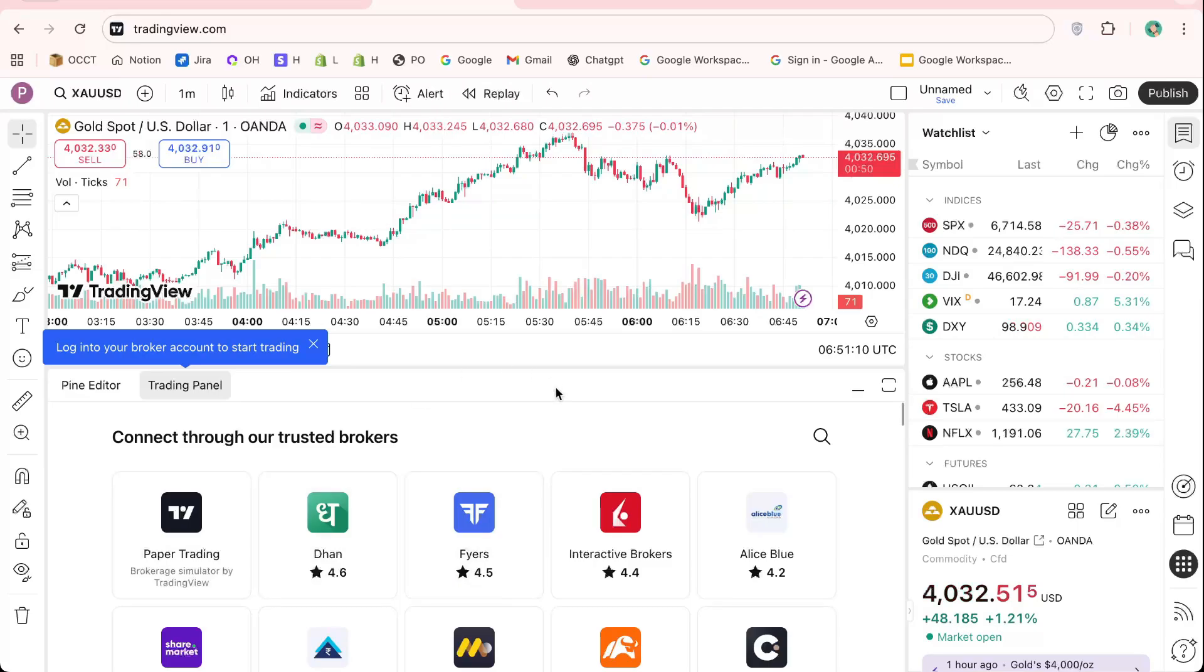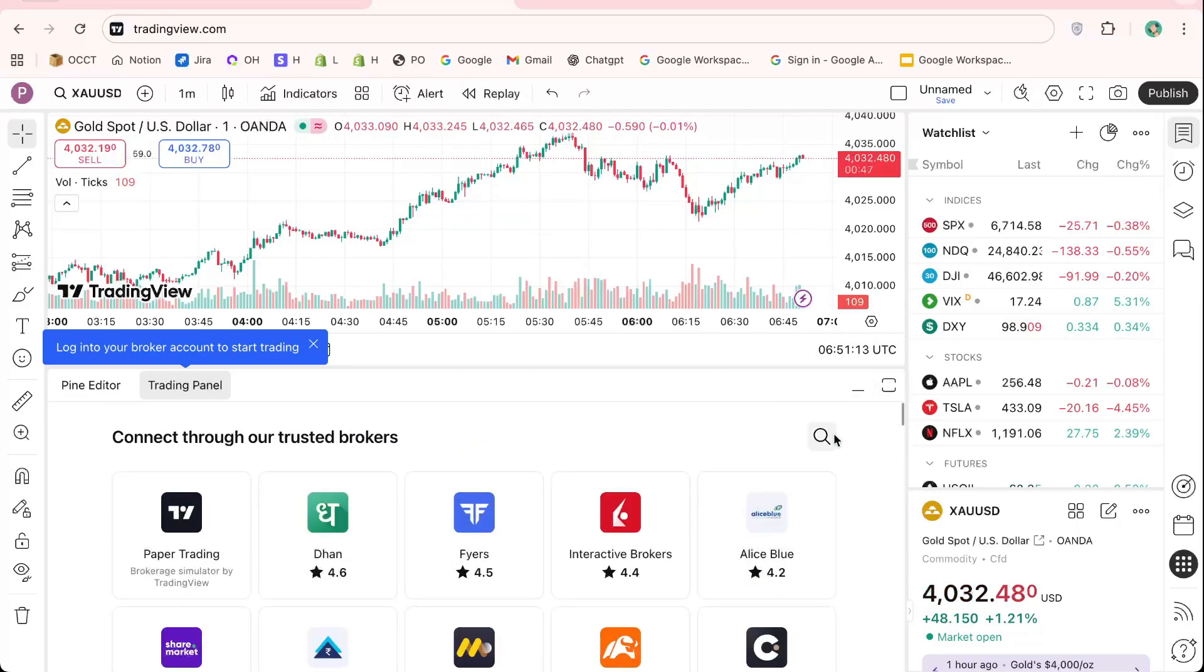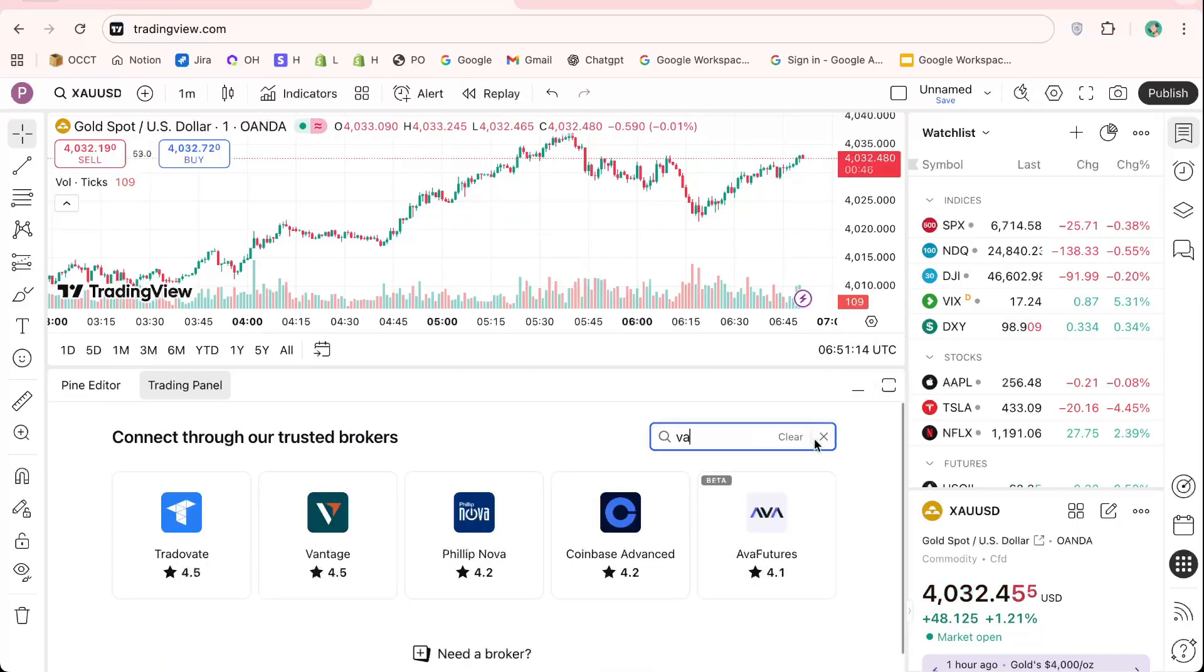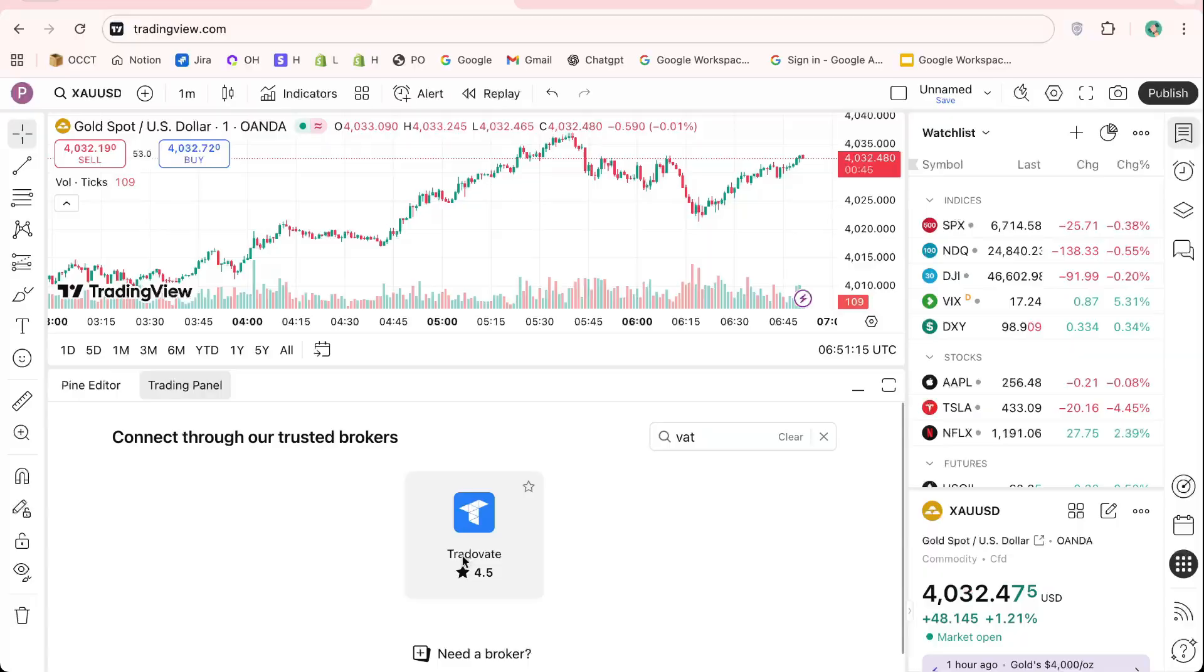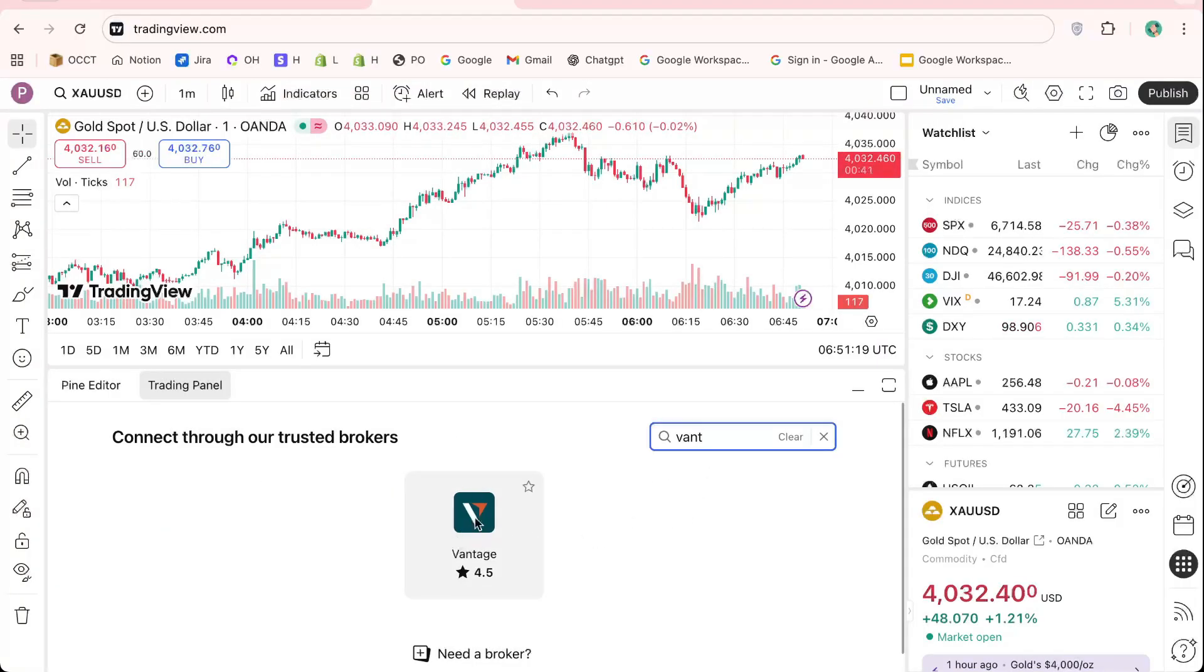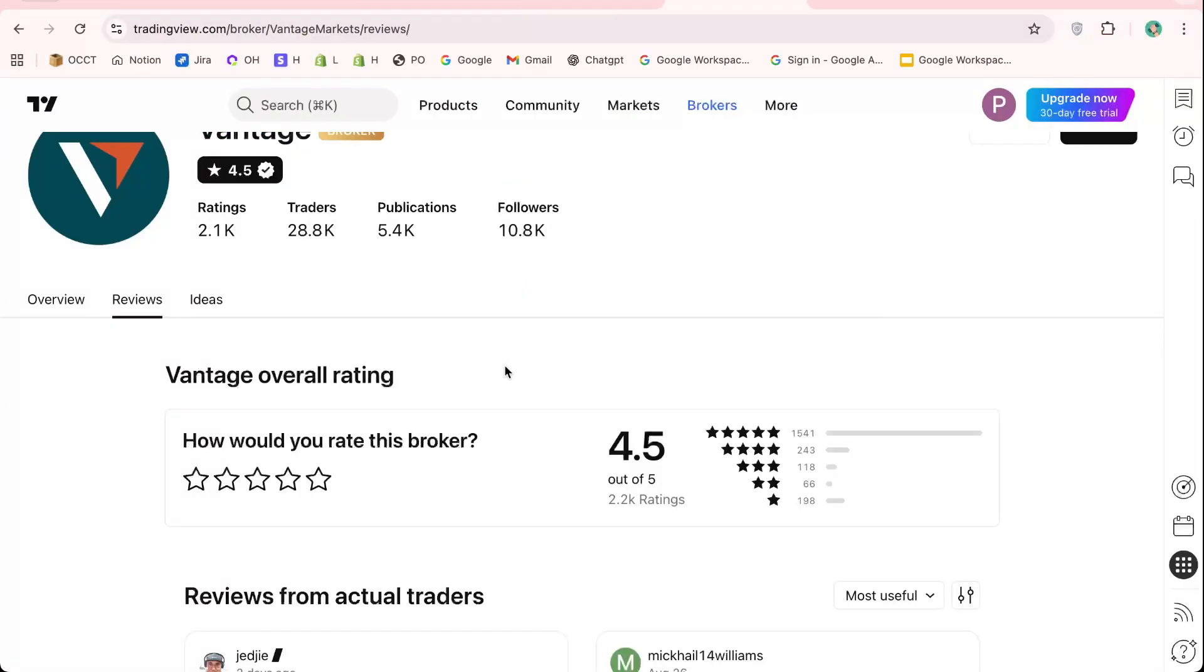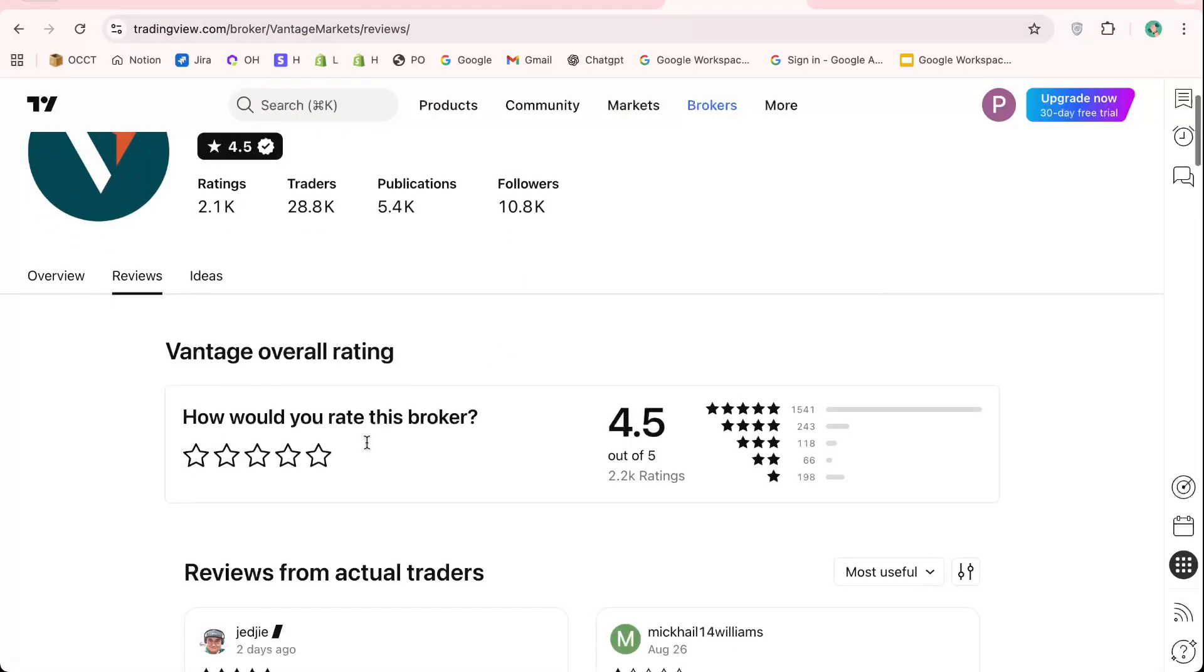Try placing a small demo trade to ensure everything works smoothly. You can also customize your chart layout, adjust timeframes, and apply indicators that match your trading strategy on TradingView.